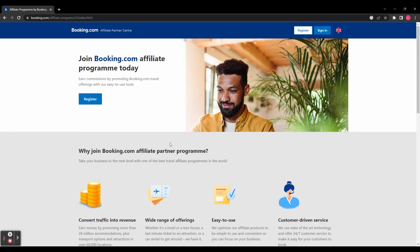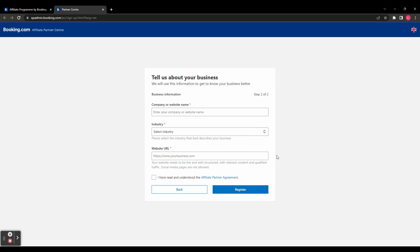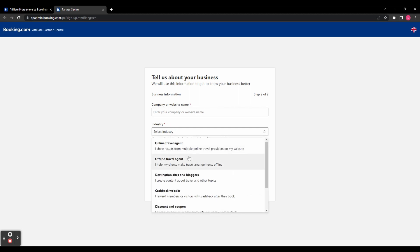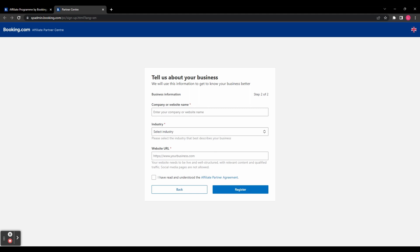So let's go to Booking.com forward slash affiliate program and click register. You're then going to sign up with your first name, last name and email address, and then click next step. And you're going to have to give some business information, so your company or website name, and then select your industry, and then your website address. And then you need to agree to the affiliate partner agreement and click register.